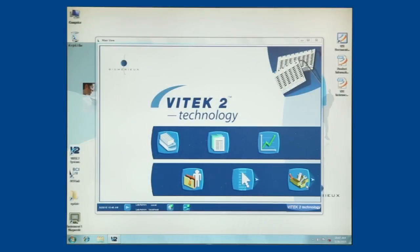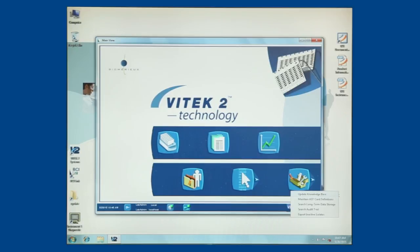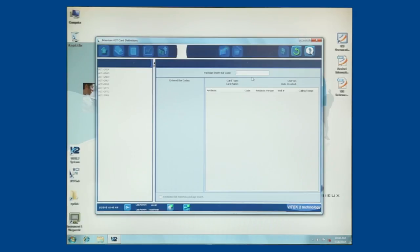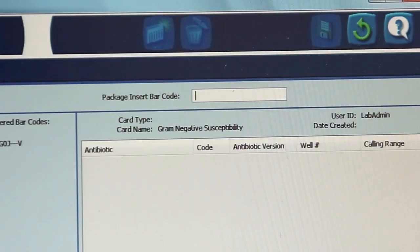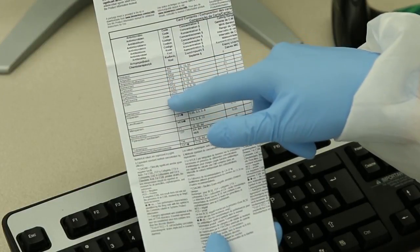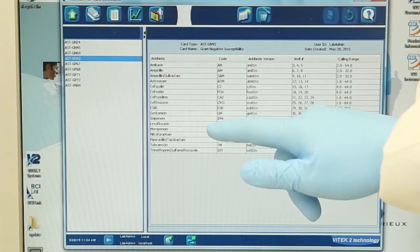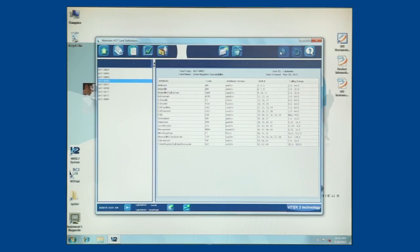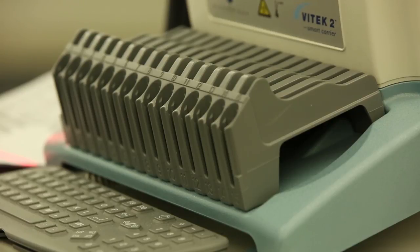Summary: To add a new AST card type to the Vitec-2 with Observa system, from the Vitec main menu click on the Utilities icon. Select Maintain AST card definitions and click the Enter New AST card type icon. Scan the barcodes found on the back of the AST package insert. Compare the antibiotics listed on the package insert with those listed in the Vitec-2 software, then click the check box to confirm they match and click Save. For Vitec-2 60 and XL users, add the AST card type to the Smart Carrier Station.